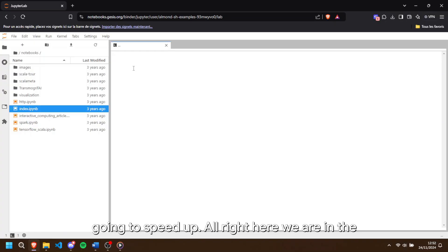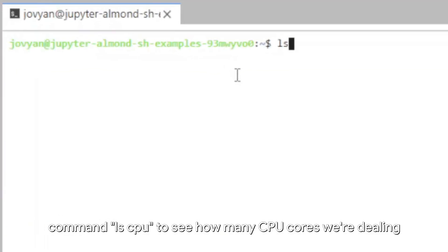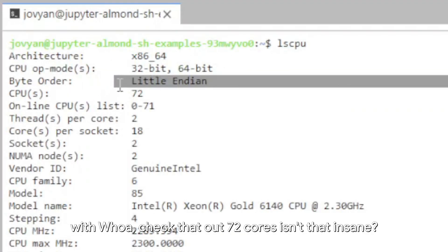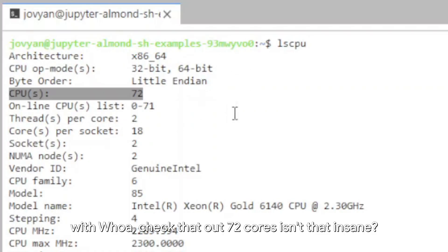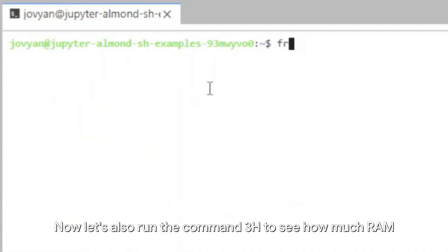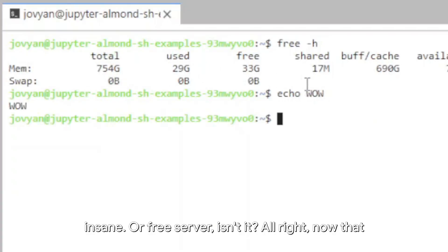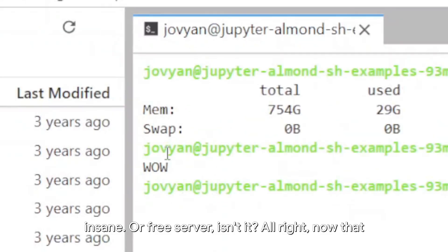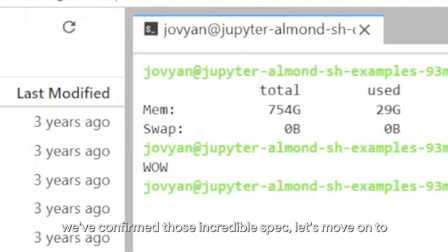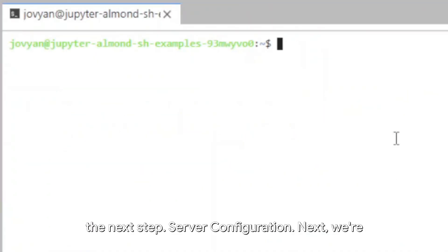Alright, here we are in the terminal. First, let's check out the server specs. Run this command lscpu to see how many CPU cores we're dealing with. Whoa, check that out, 72 cores. Isn't that insane? Now, let's also run the command free -h to see how much RAM we have. 750GB of RAM. That's completely insane for a free server, isn't it? Alright, now that we've confirmed those incredible specs, let's move on to the next step.